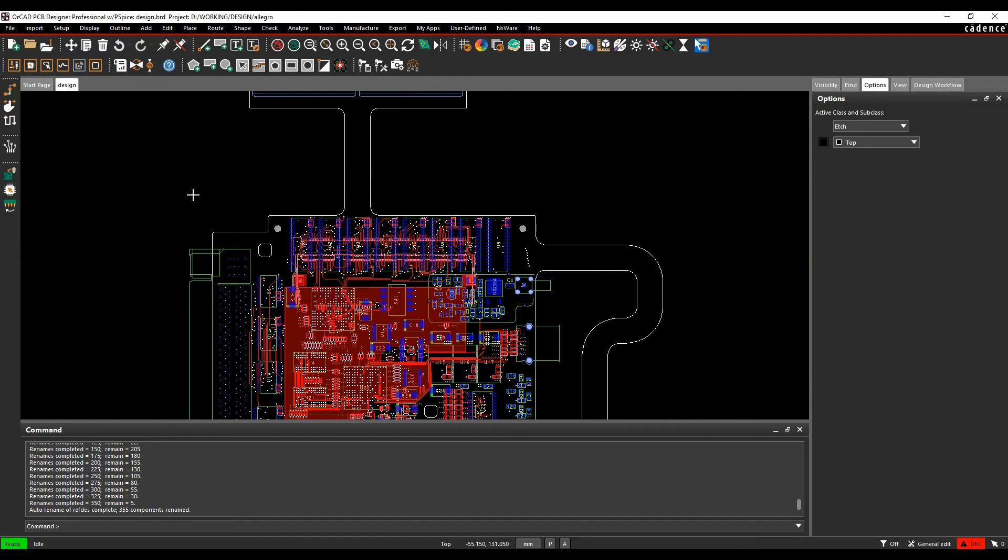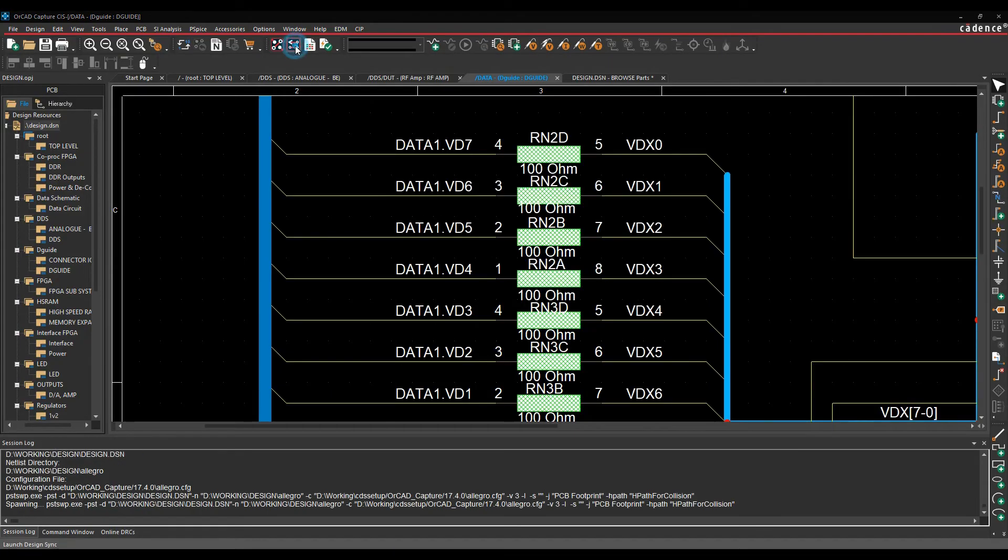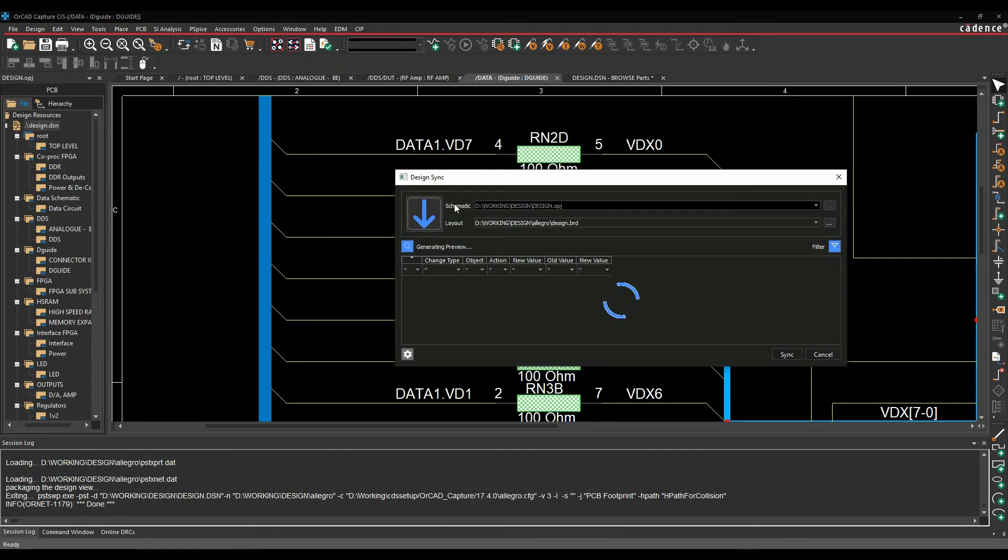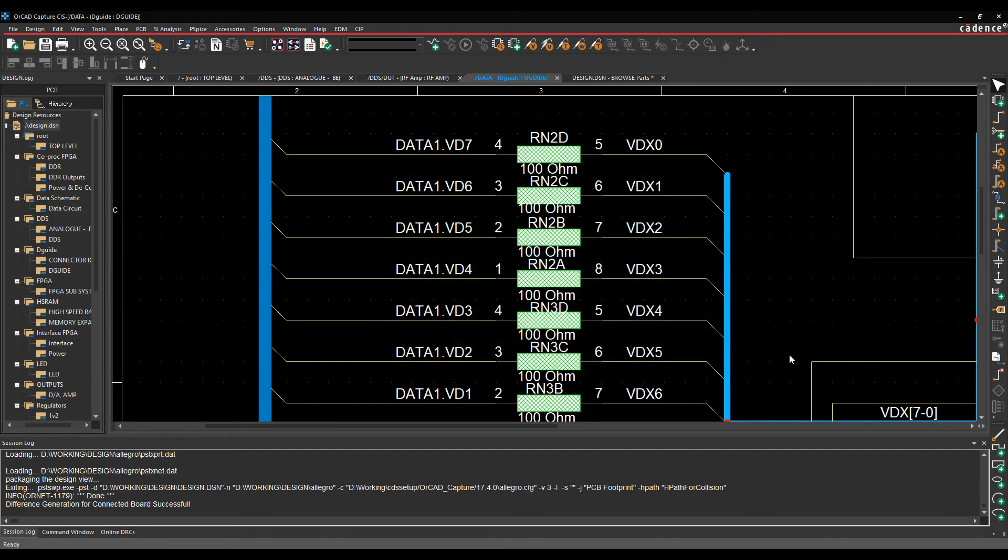We can then click OK. If we then go to the design sync again and run design sync from capture. PCB to capture. So again, we'll swap this round. So we'll go from layout to schematic. And you can see all the reference designators changing here. We can then run the sync command.